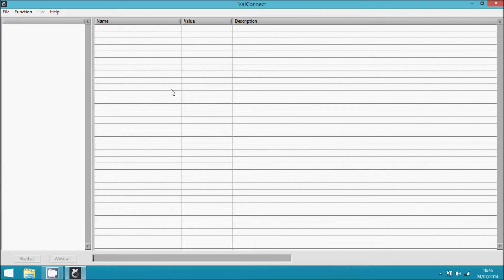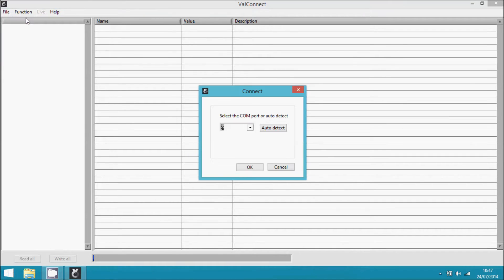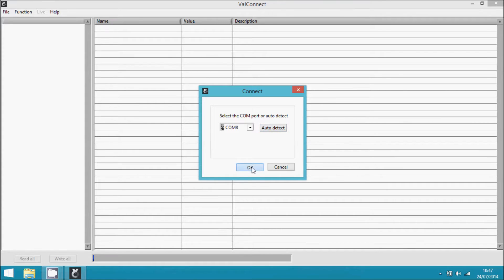I'll show you how to do a simple setup of the IHP24 using ValConnect. First, go to function and connect, auto-detect the unit, and click OK.